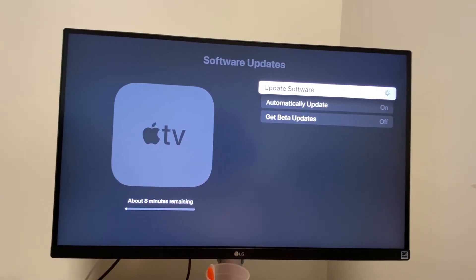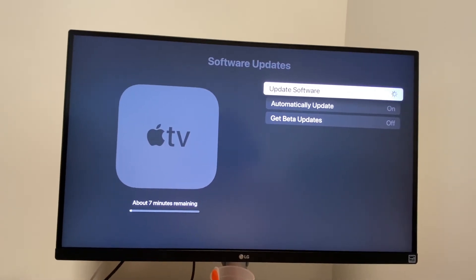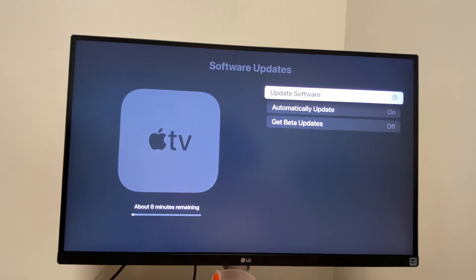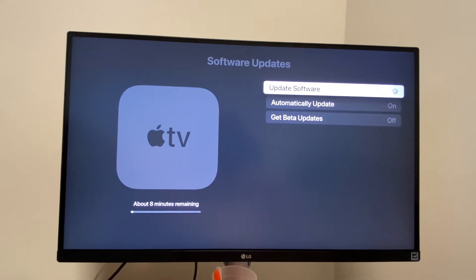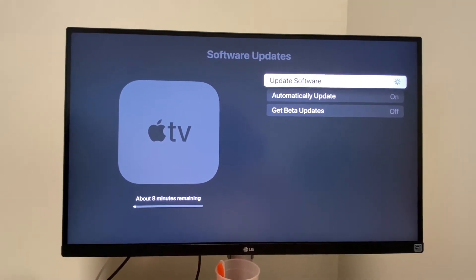And yes, I do have my Apple TV plugged into a monitor. I know, I'm a little extra.